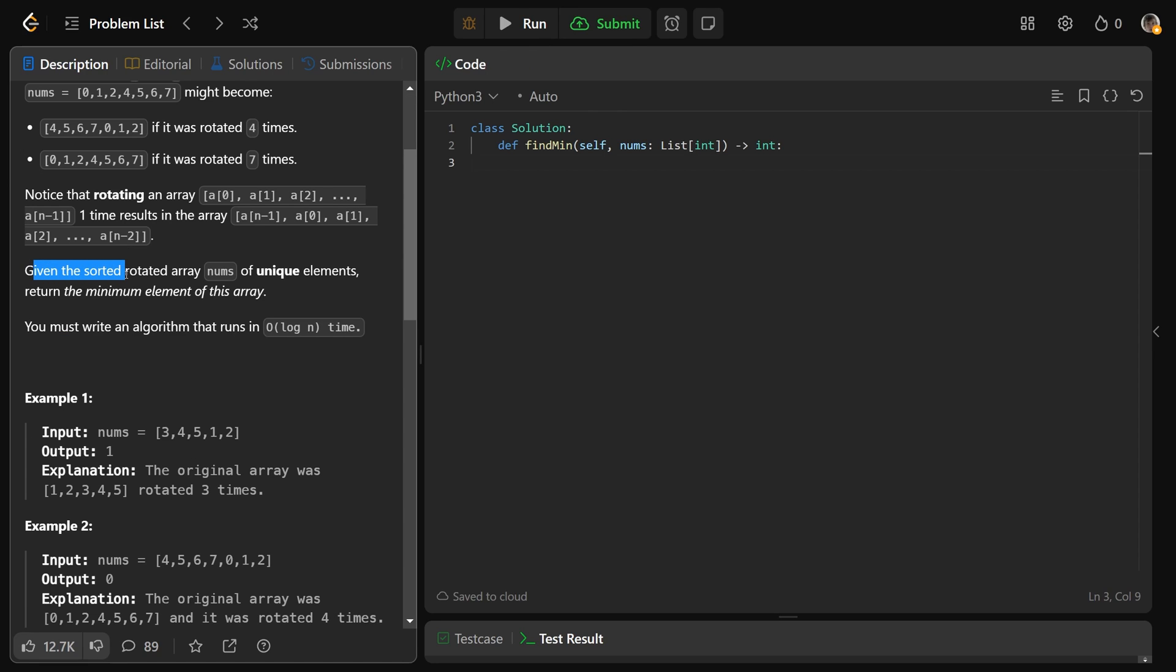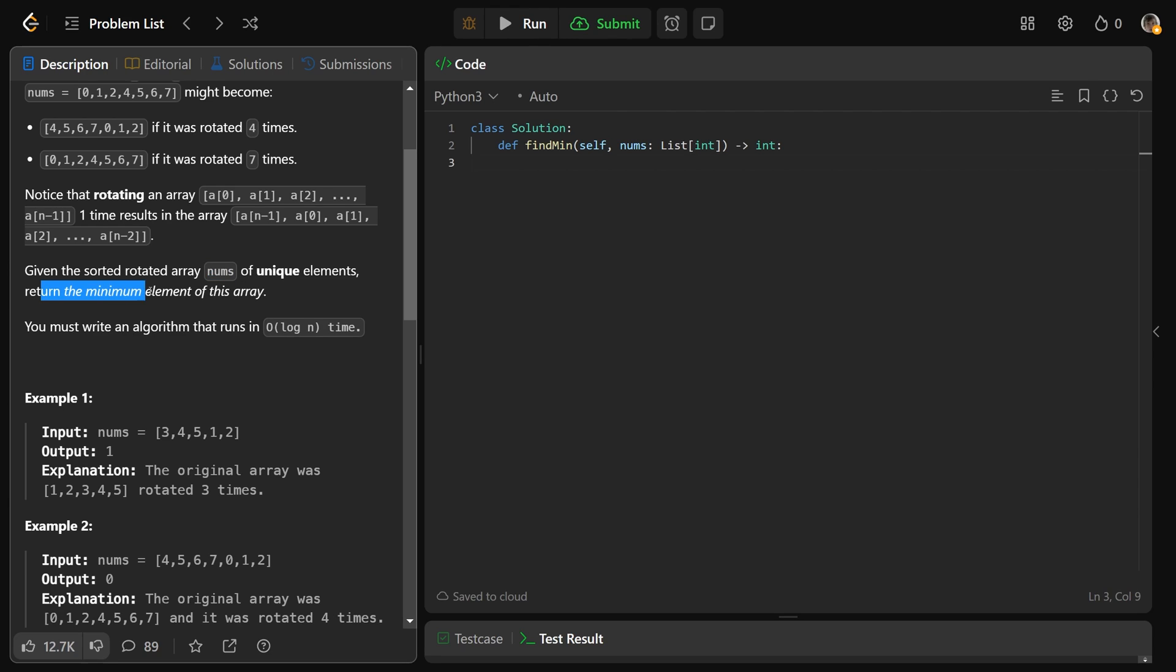So we're given this sorted rotated array nums of unique elements. Okay, let's unpack that because that's actually a lot. We are given the sorted rotated version. So this has already been rotated. We're not given the amount of times that it's been rotated or whatever. We've just been given this rotated array, and we need to return the minimum element of the array. And also, they are all unique elements, so there are no duplicates.